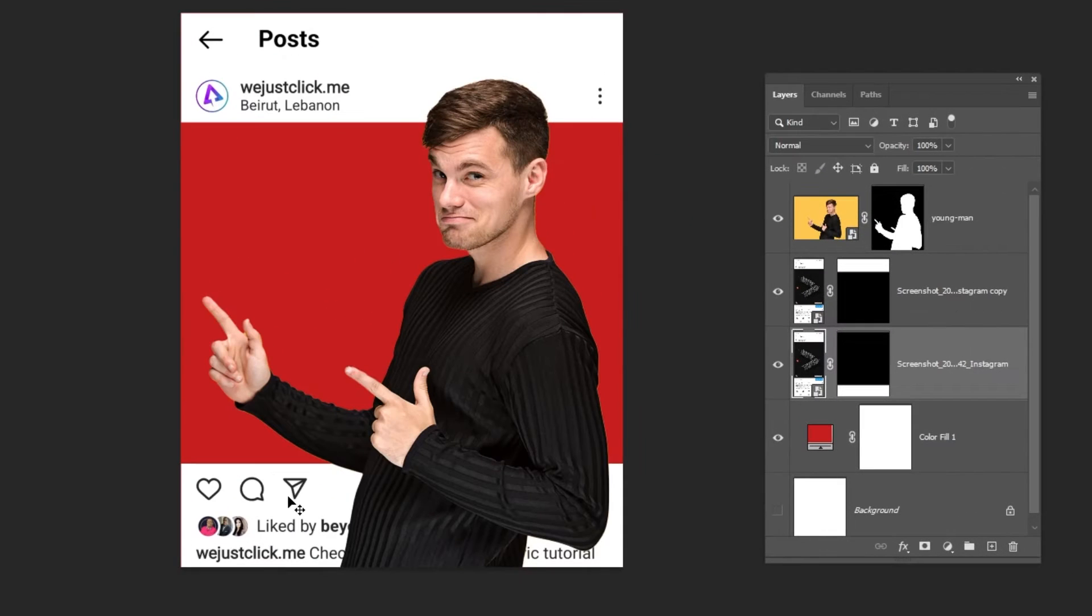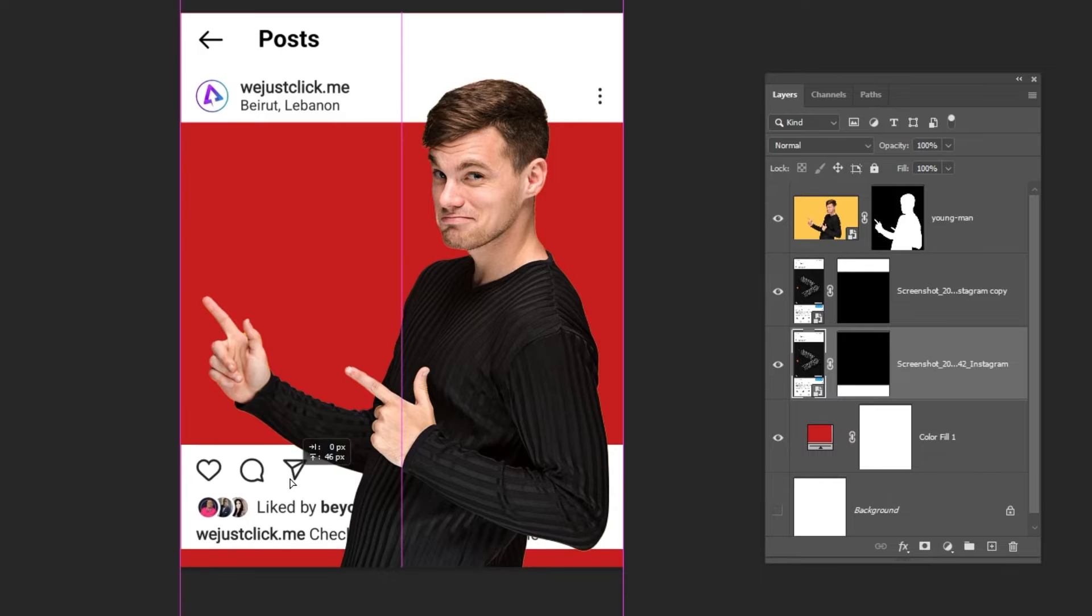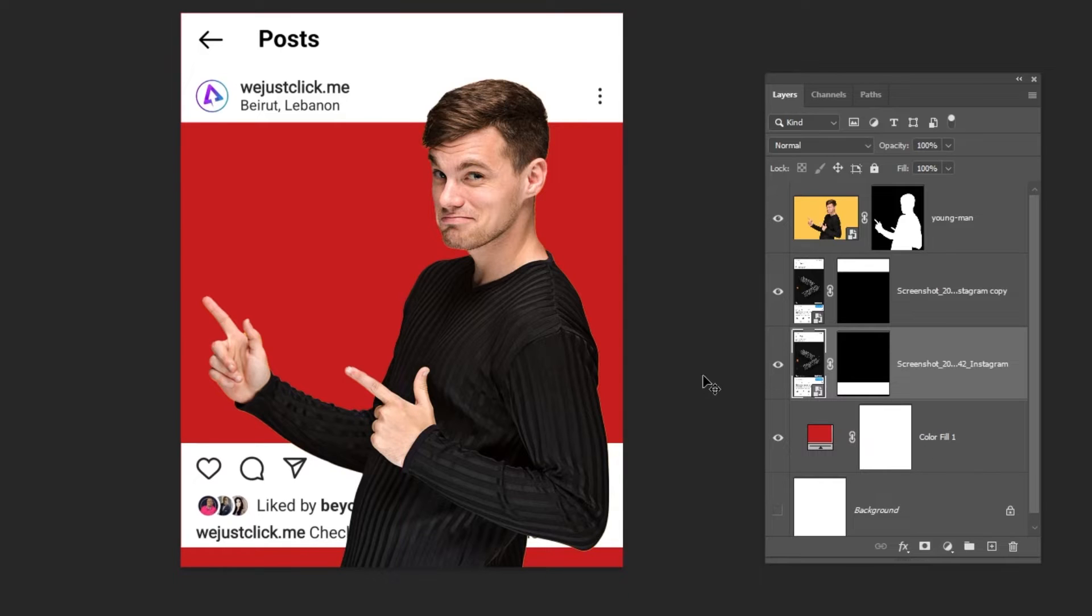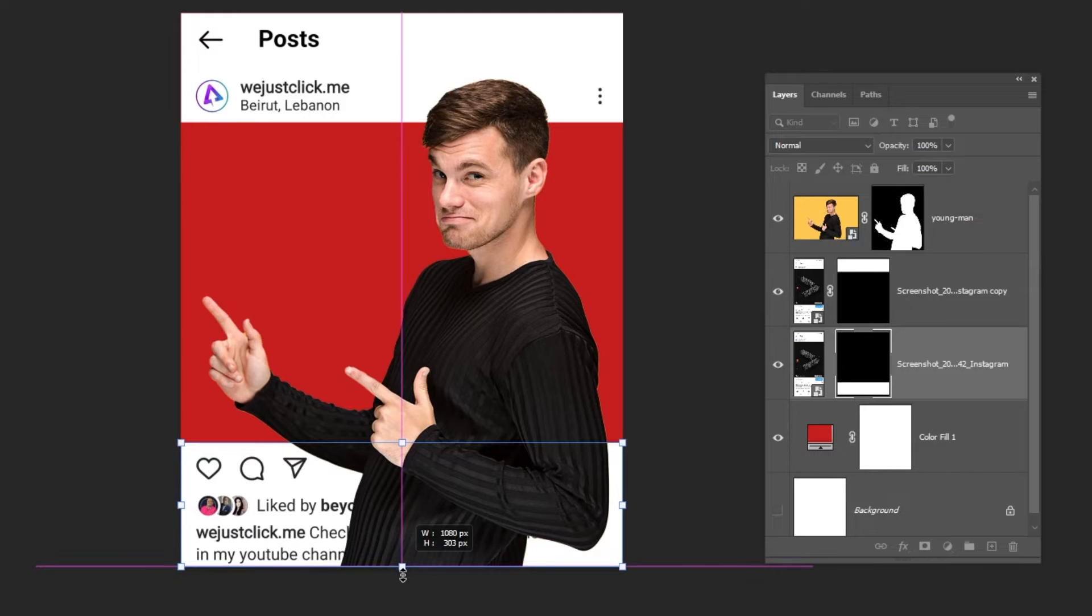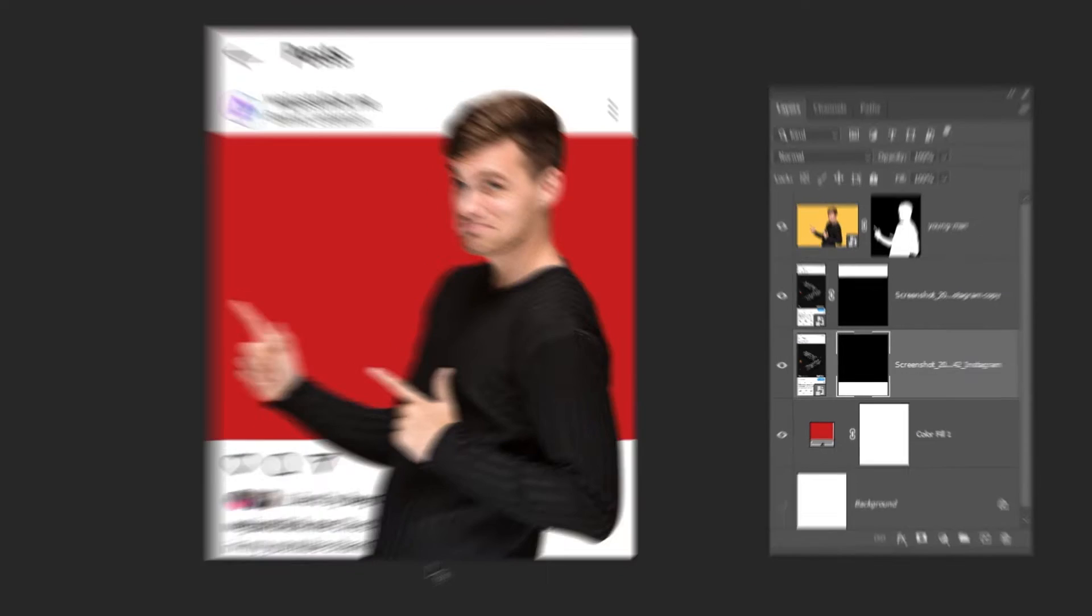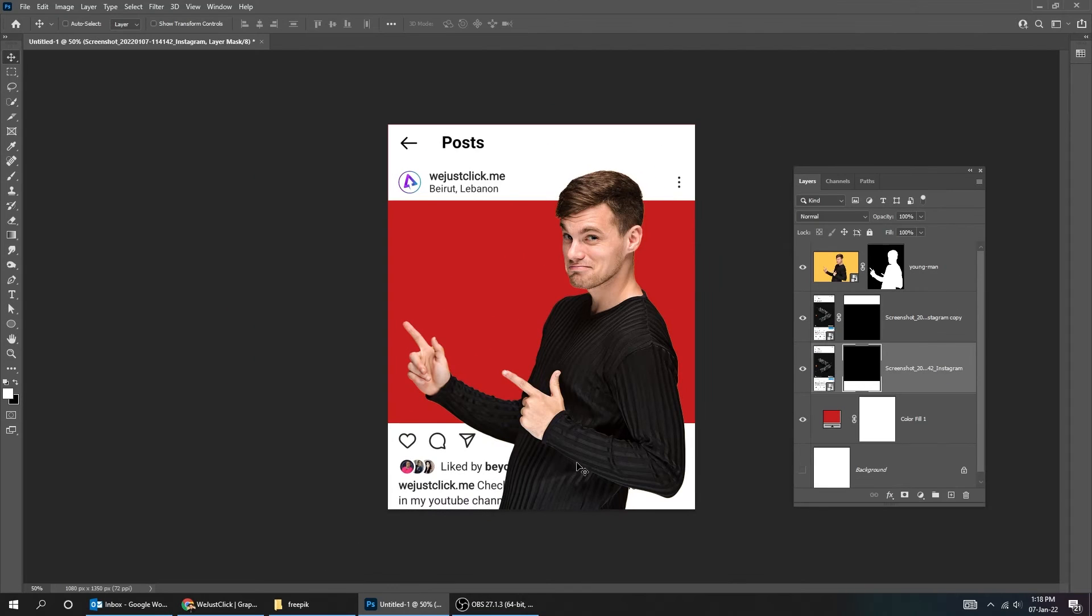Let's adjust this layer. Unlock the mask and press Ctrl T to transform it. When you finish press Enter. Lock again the mask with the layer.